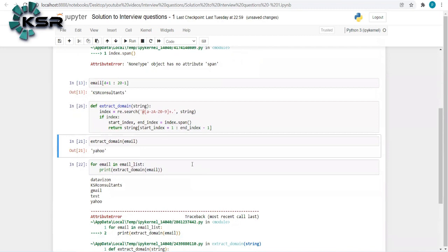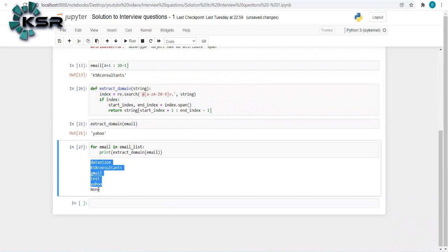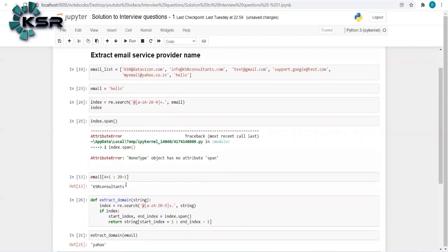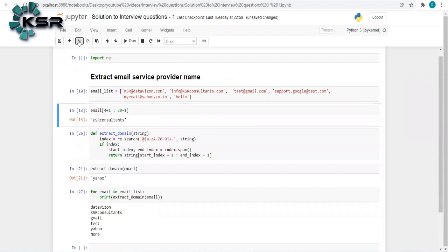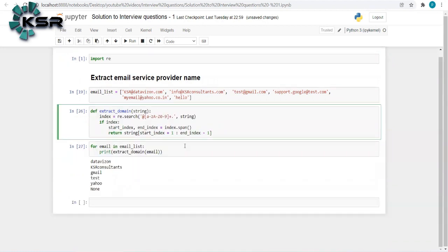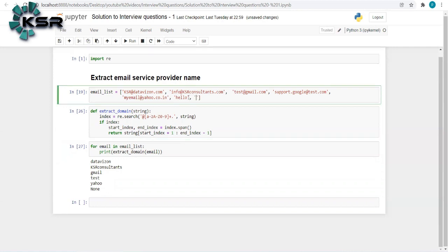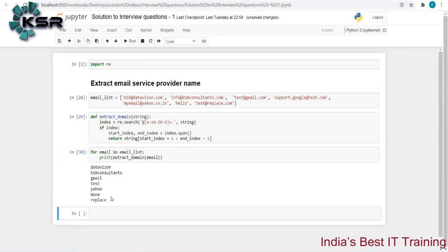With the None check in place, running the function for all values shows: if a match is found it returns the domain, and if no match is found it returns nothing gracefully — no errors. This is how we extract domain names from email addresses. The function handles any value safely, including edge cases like 'test@replace.com', which correctly returns 'replace'.